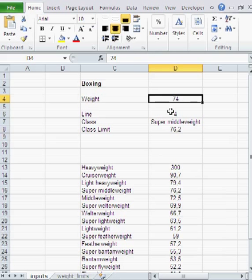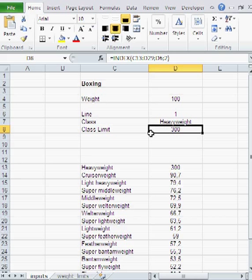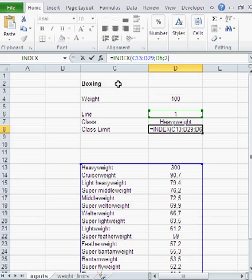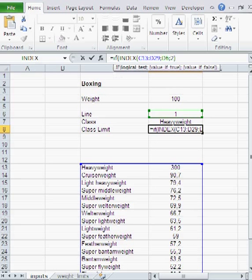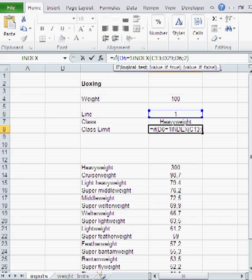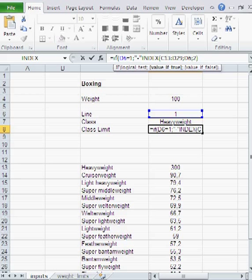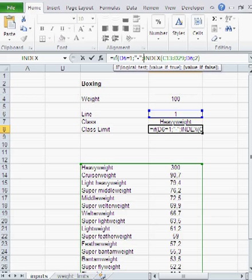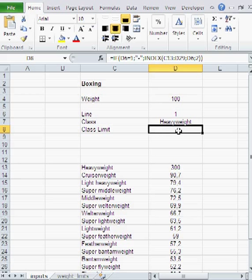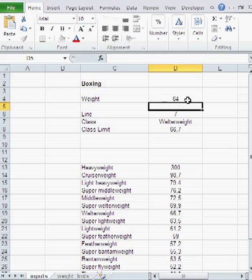And one more thing. If I am 100 kilos, and I am heavyweight, but 300 is not truly the class limit. There is actually no class limit. How can I rectify that? Well, you can use another function I've been discussing in previous videos, which is the IF function. You can just write in if line is equal to 1, which is basically if I am heavyweight, I am like at the top, then just return that minus. Otherwise, return the required result. And this way, that 300 that I put here, this artificial 300, will never be seen by the user if you have heavyweight. But if you have a different class, you will get to see the limits.